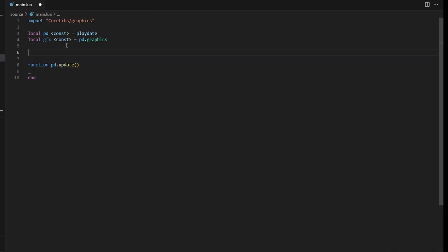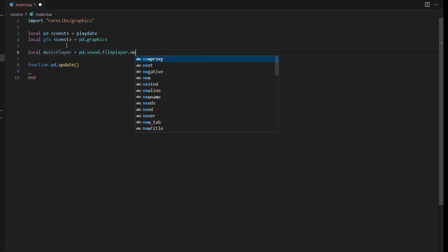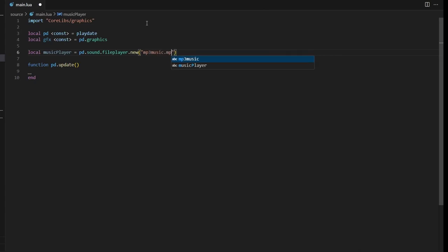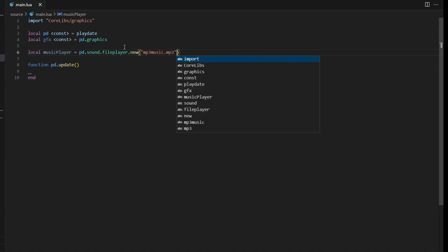The first type of audio function we're going to use is a file player. This is typically used for larger files like music — something where it's going to be playing for a long time and you're going to want to be reading it off of the disk, so you don't want to be using too much memory. To do that we're going to make a new variable called musicPlayer and set it equal to pd.sound.filePlayer.new, passing in 'mp3music.mp3' as the file we want it to play. When the program starts, it'll load this file into memory ready to play.